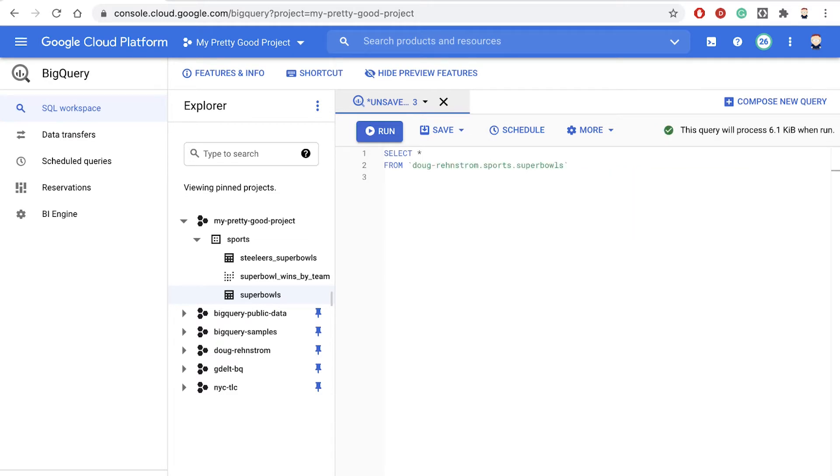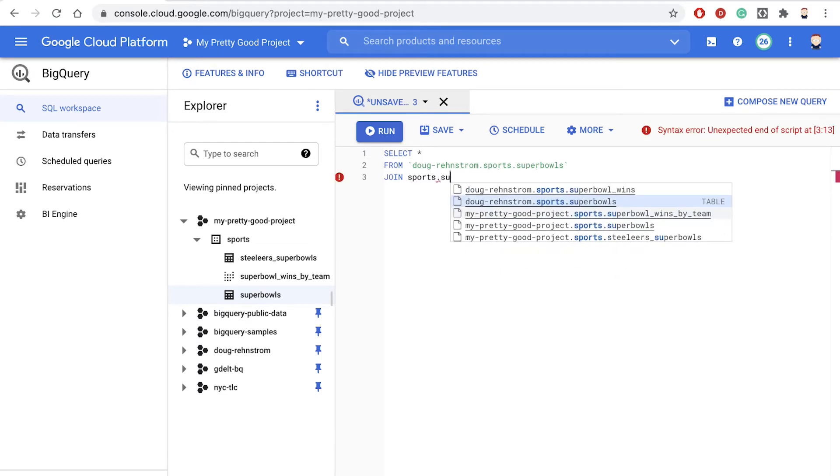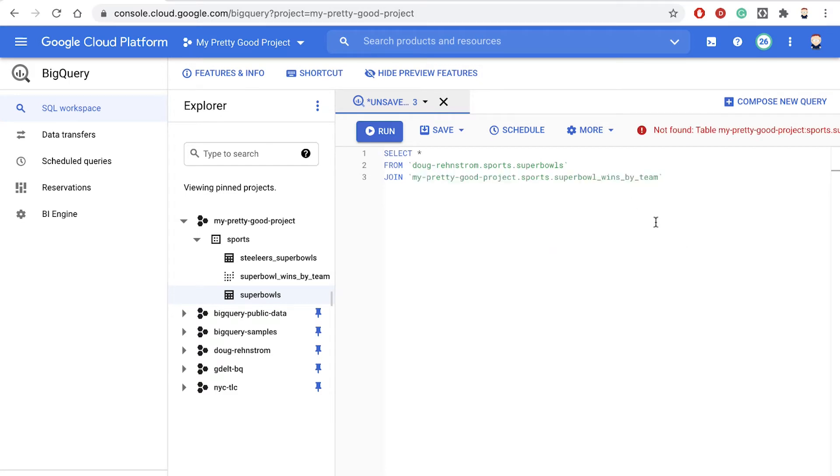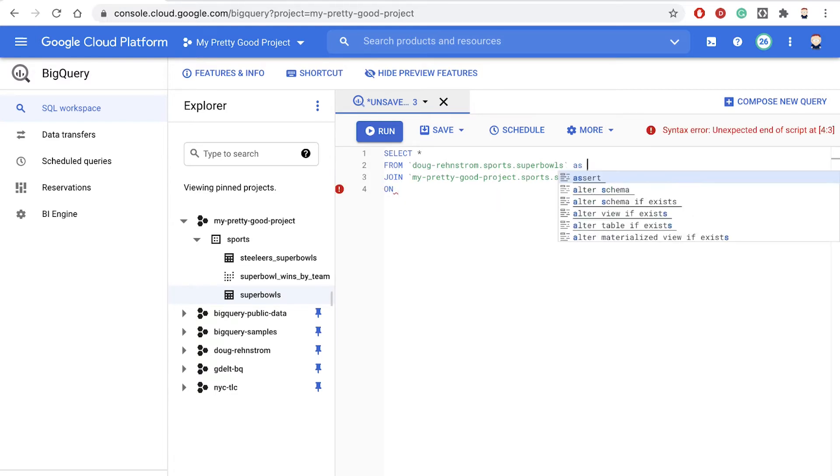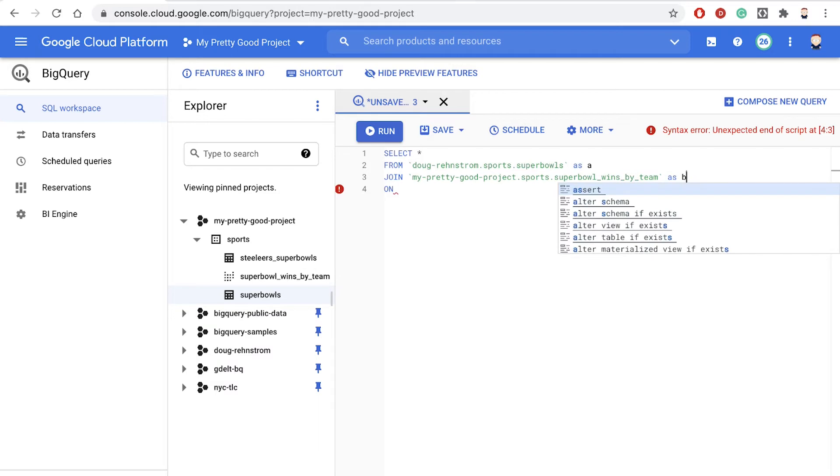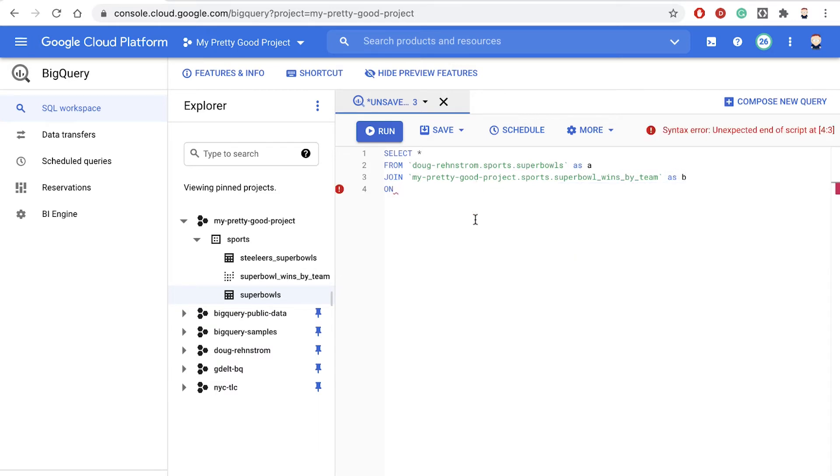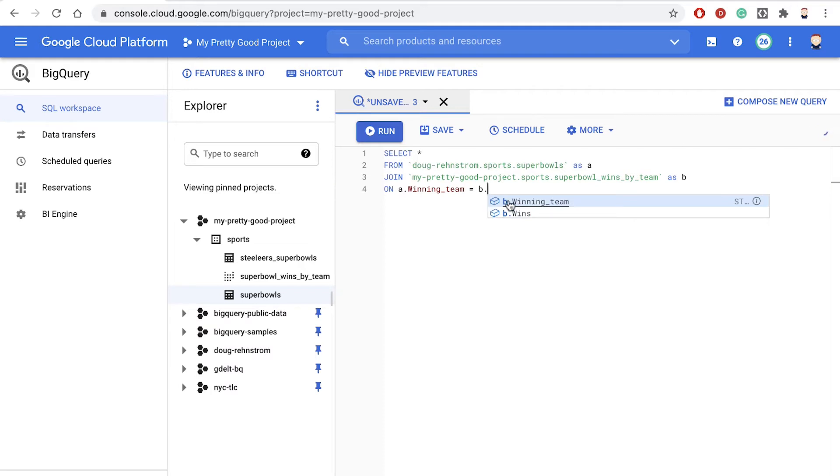And then we're going to join that table to sports.Super_Bowl_wins_by_team. And then we have to specify how those are joined. So the easy way to do that will be to give these two tables an alias. So we'll alias the first table as A, and we'll alias the second table as B. And then our join expression will be A.winning_team equals B.winning_team.